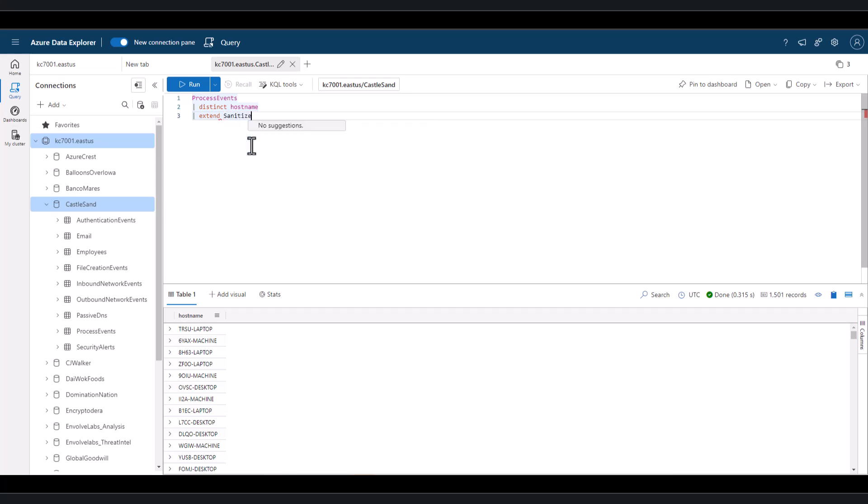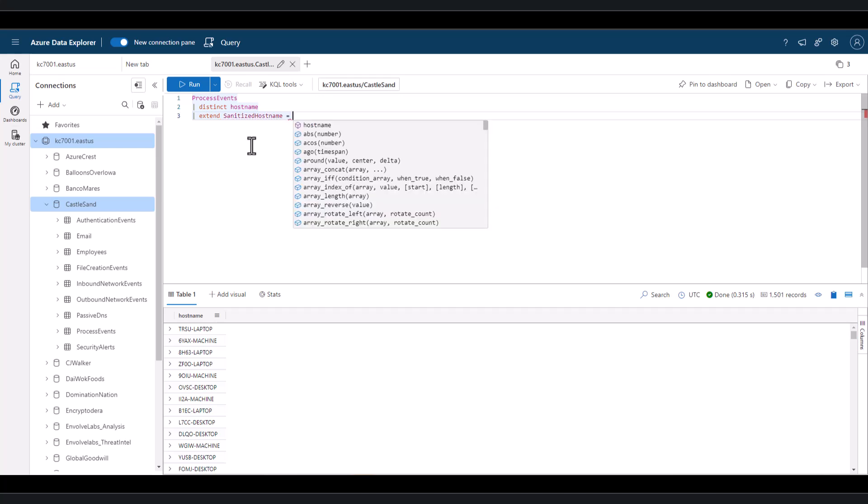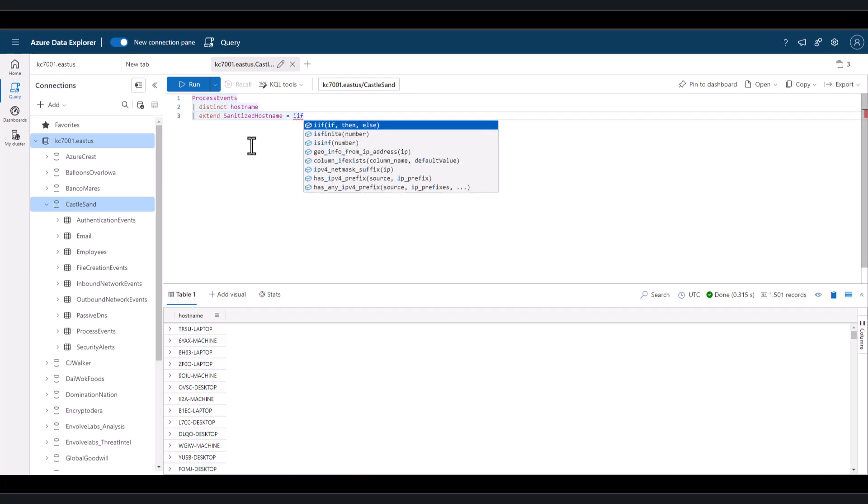As we extend a new field called sanitized hostname, we can use an IIF function. This function requires three arguments. The first defines the if portion of the statement. If something is found, the second portion defines what to do if the first statement is true. The third portion defines what to do if the condition is false. This is commonly referred to as else.